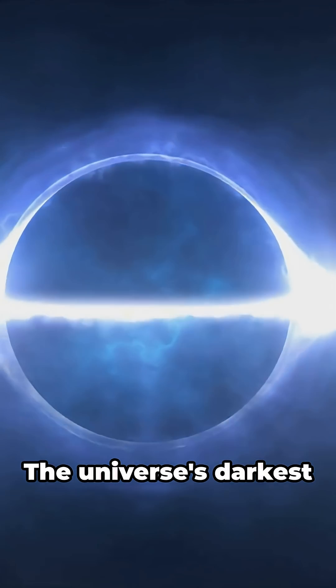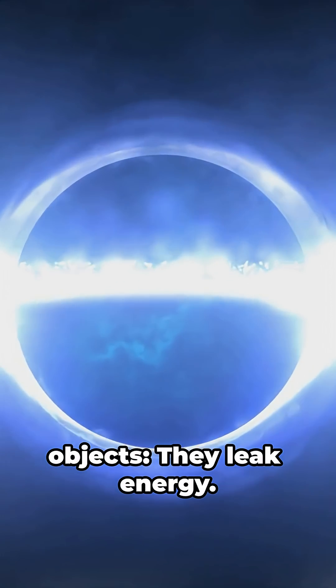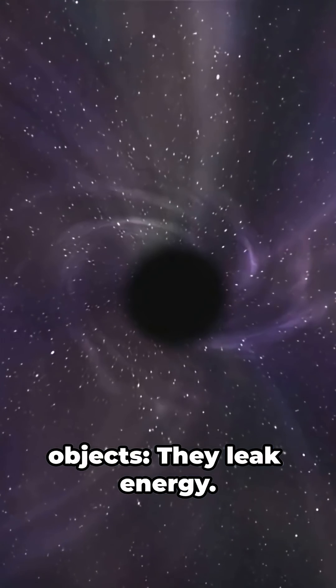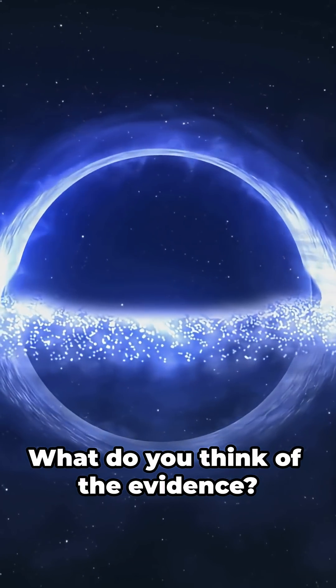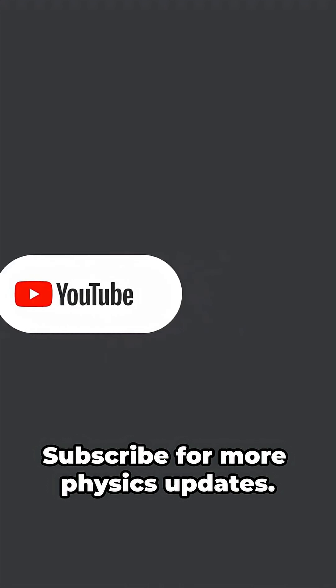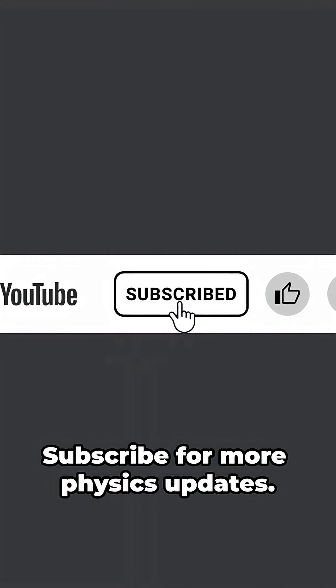The universe's darkest objects leak energy. What do you think of the evidence? Subscribe for more physics updates.